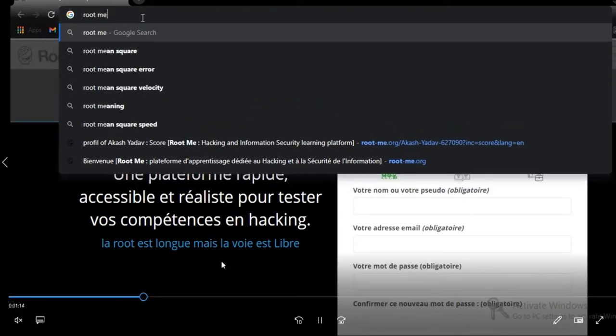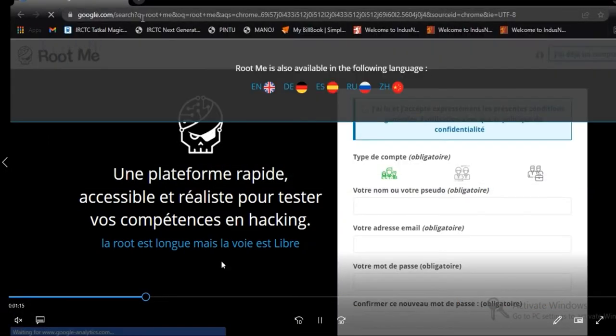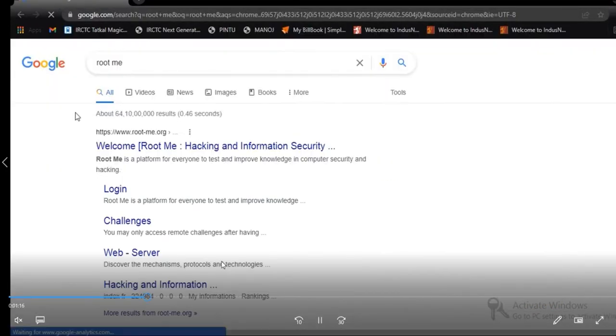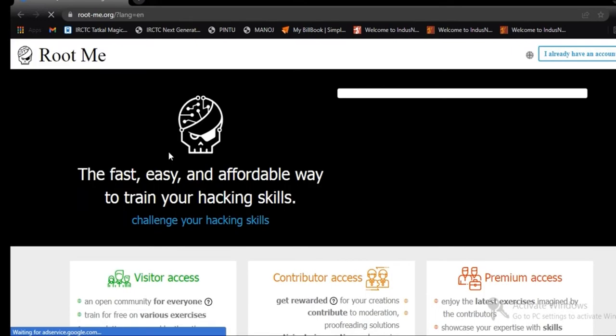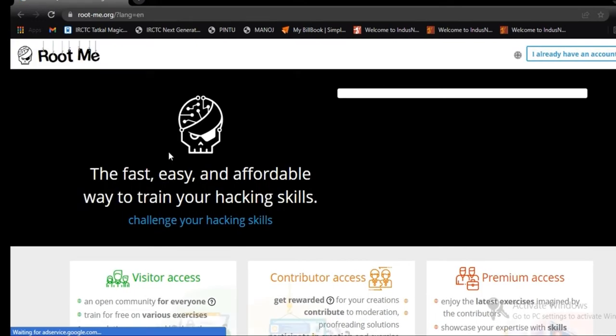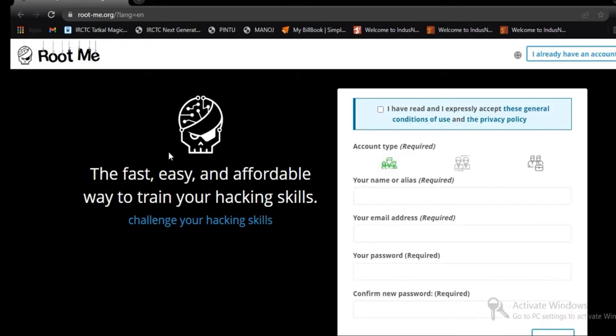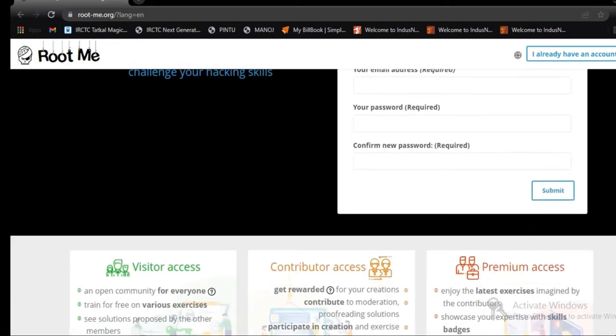Now, we are finally on RootMe, the standard site of RootMe. Now, we have to login to the RootMe.